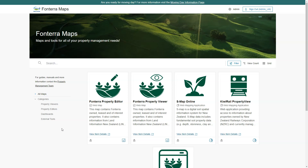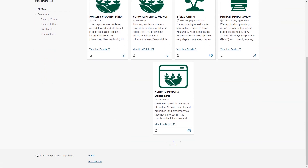Our journey begins in the new local maps gallery. In here you can see Fonterra using a number of the new version 3 gallery features. Up the top we see a temporary banner configured to link to an information page. Then we've got a hero image with an overlay gradient and text, and above the category filter section we can see some text with help information.